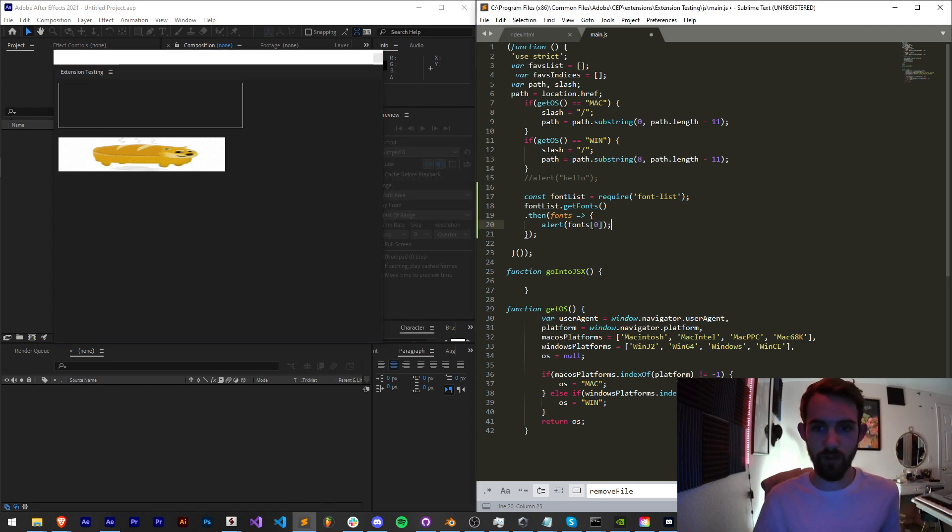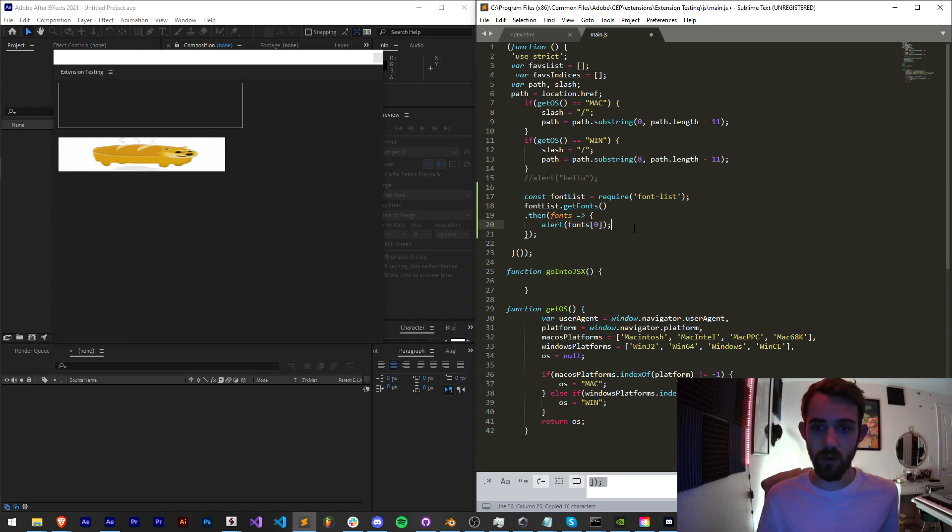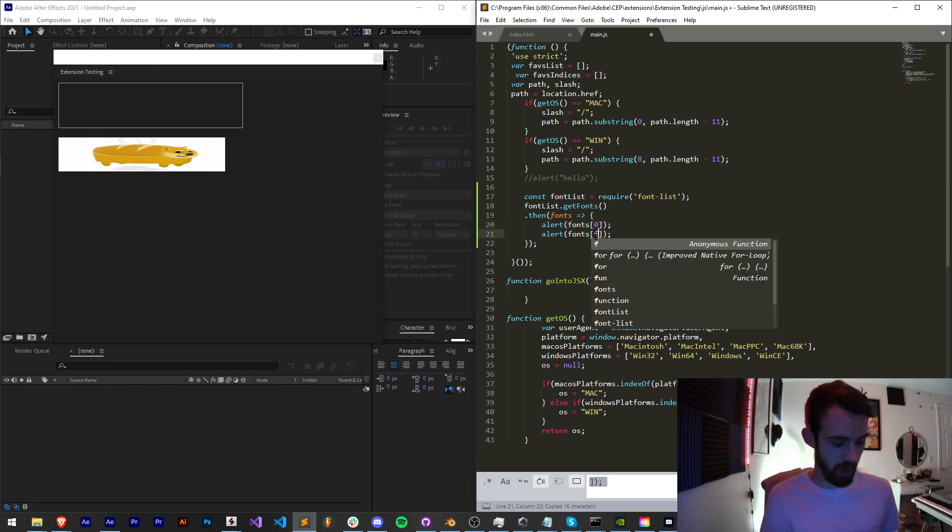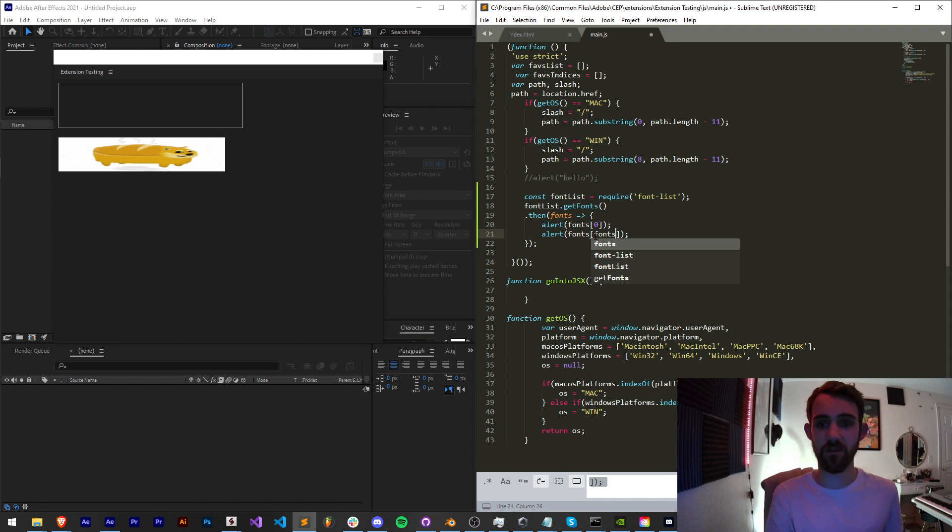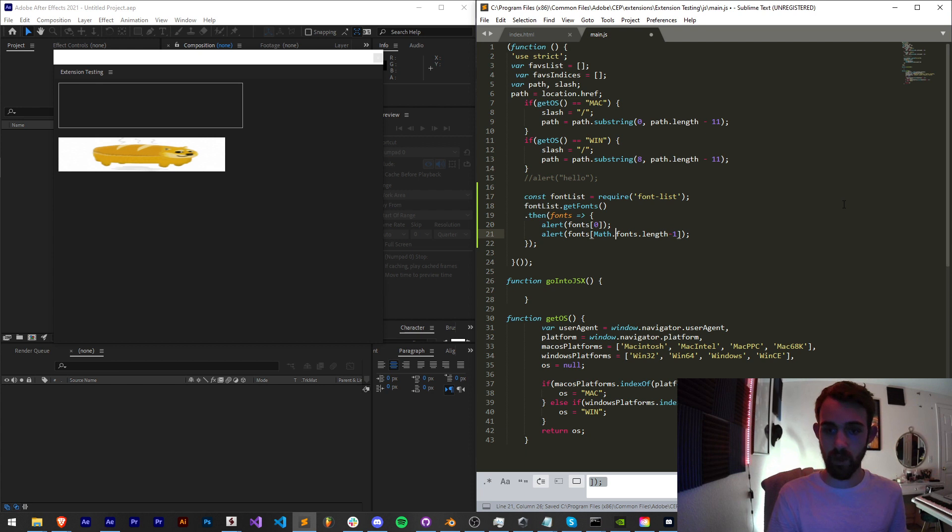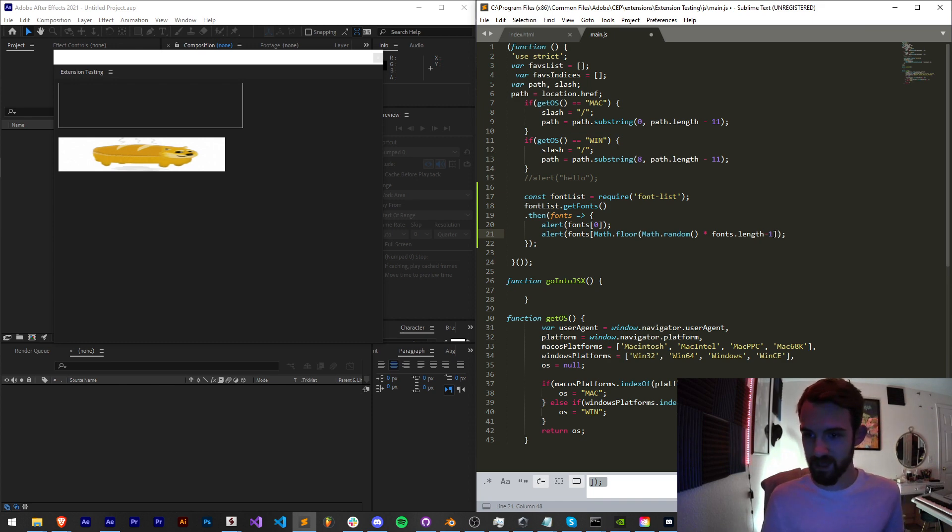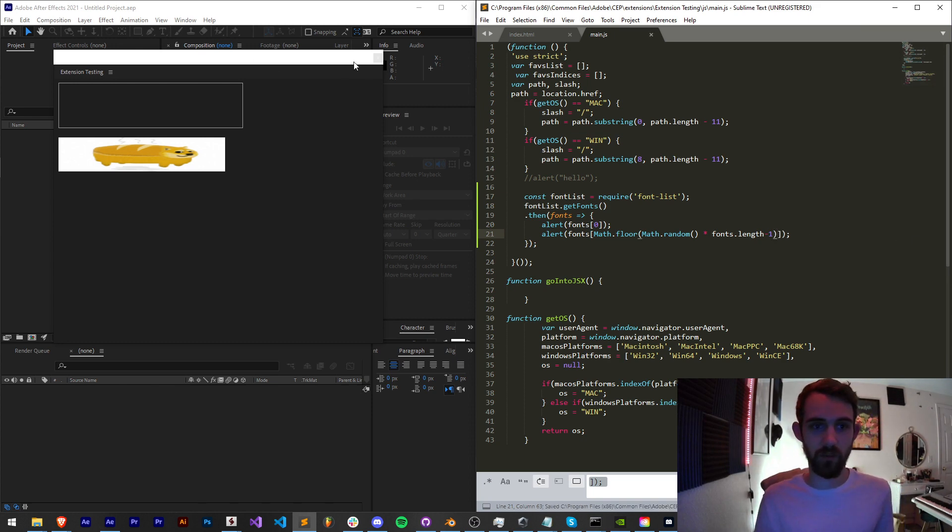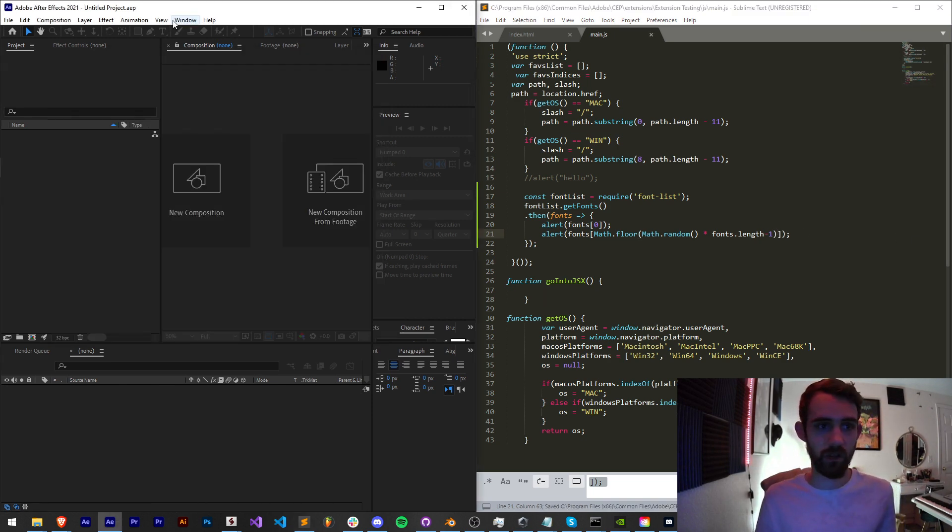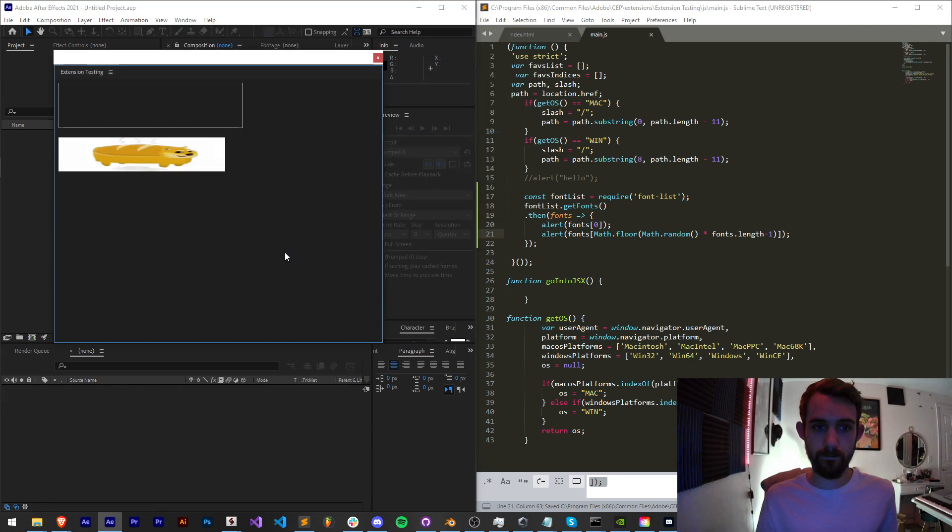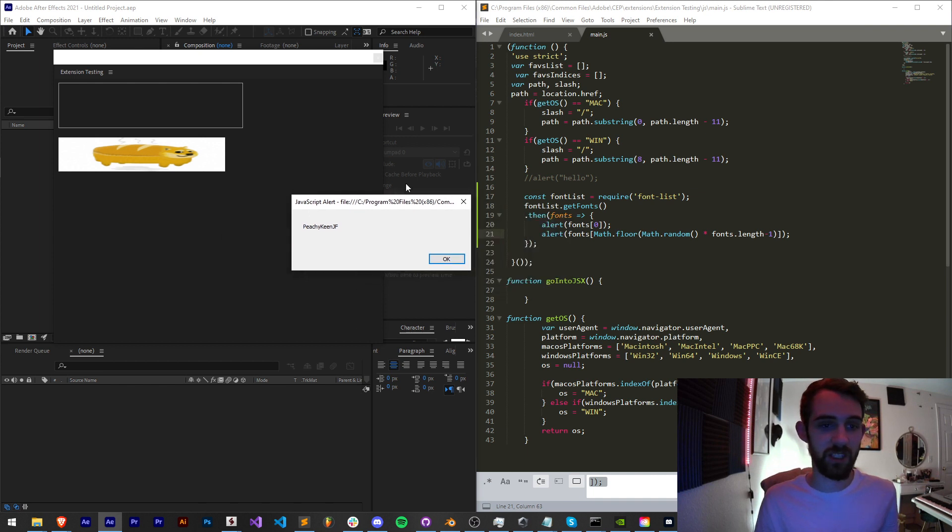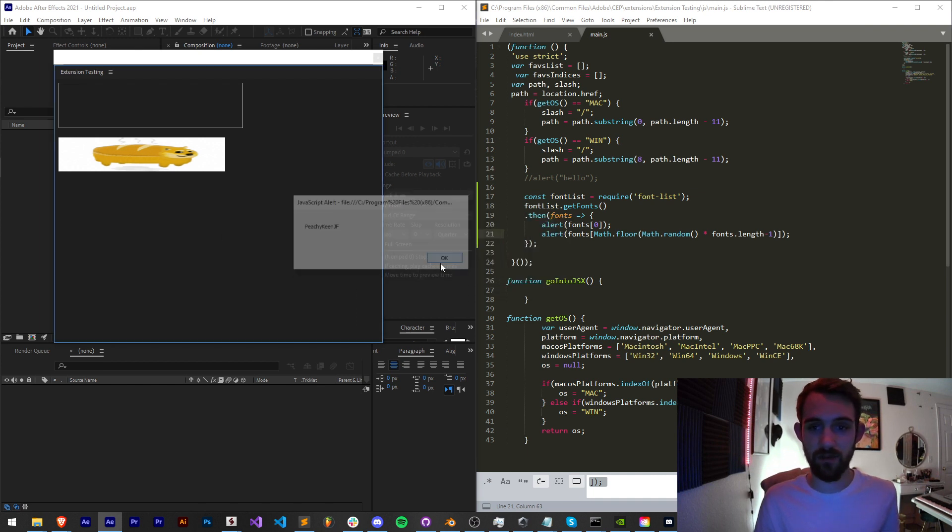Or we could even grab a random font by saying fonts.length minus one. Actually, Math.floor, Math.random times that, and that will give us a random font as well. Let's try that out. Abigail is our first font, and then a random one here, Peachy Keen JF.